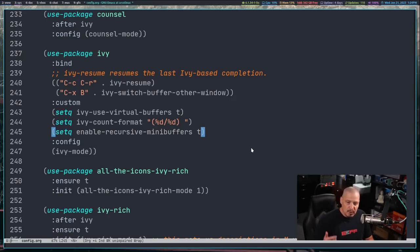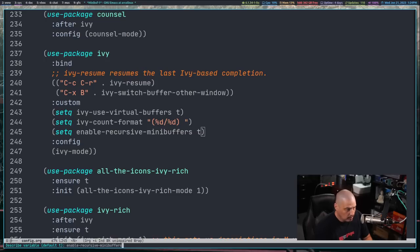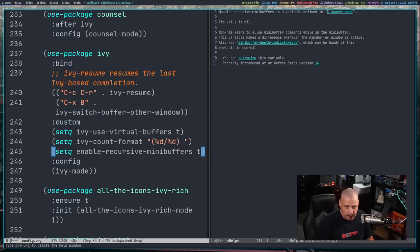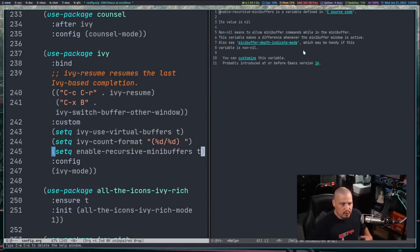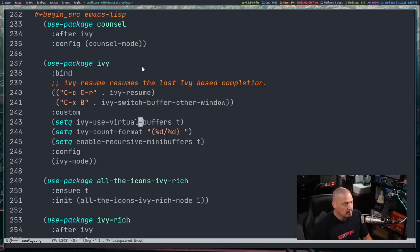We can actually look up what enable-recursive-mini-buffers does using the help functions. If I do space-H-V for variable, I can read what it does — a non-nil value means allowing mini-buffer commands while in the mini-buffer. So if the mini-buffer is already active, we can still use the mini-buffer for other things. Then finally, under the use-package block for Ivy, the config section just turns on Ivy mode, similar to how Council turns on council-mode.